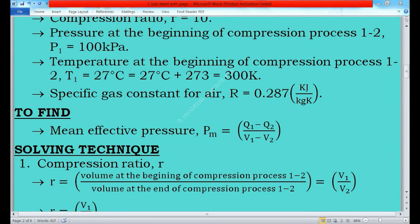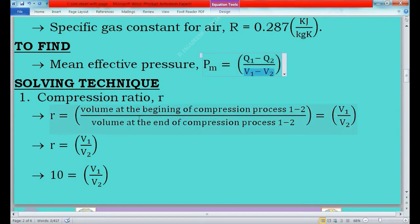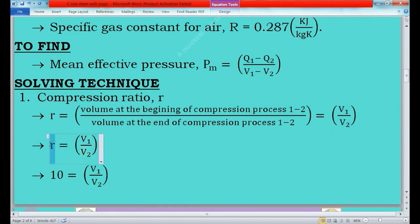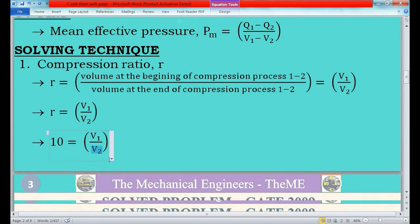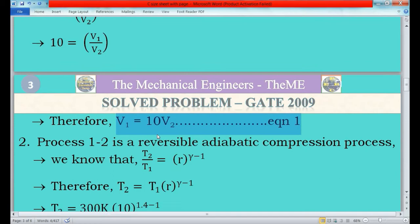V1 and V2 are the volume values of compression process 1 to 2. The compression ratio formula is: r = V1 / V2. Since r = 10, we get 10 = V1 / V2, therefore V1 = 10 × V2. This is equation 1. We have framed the relationship but still need the actual values of V1 and V2, so we will find V2 first.